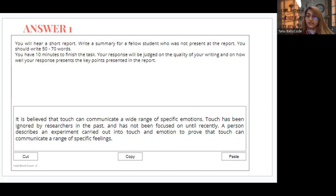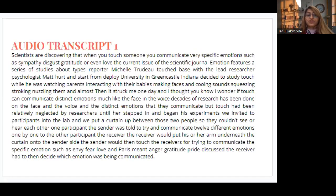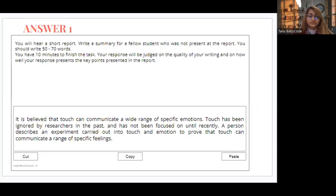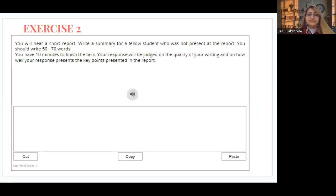In the same way, you will be provided with 10 minutes to write this summary. You can also check the audio transcript and listen to it again, then try to write it yourself. Do practice with it afterwards. Let's see the second exercise — I'm going to play it now.